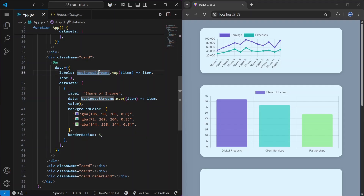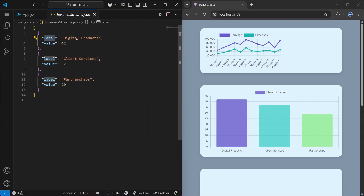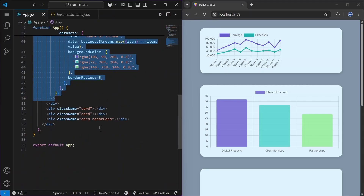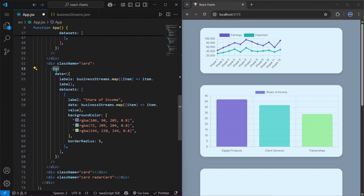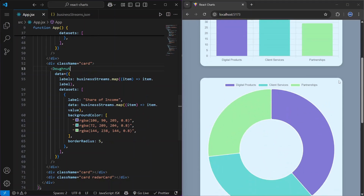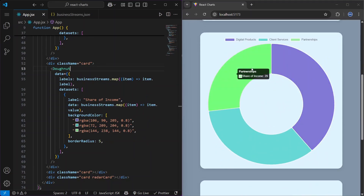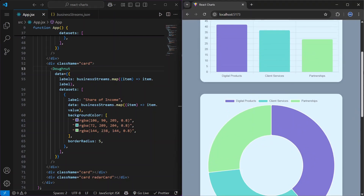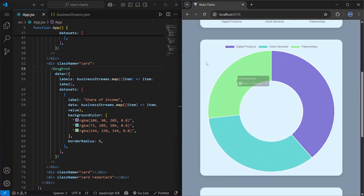By the way, the businessStreams file has a label like 'Digital Products' and a value like 42. Now let's add a Doughnut chart — I'll copy this code, paste it, and change the component name to Doughnut. As you can see, we have a doughnut chart. A great thing about chart.js is that you can just change the component name and most of the time the chart will update automatically.